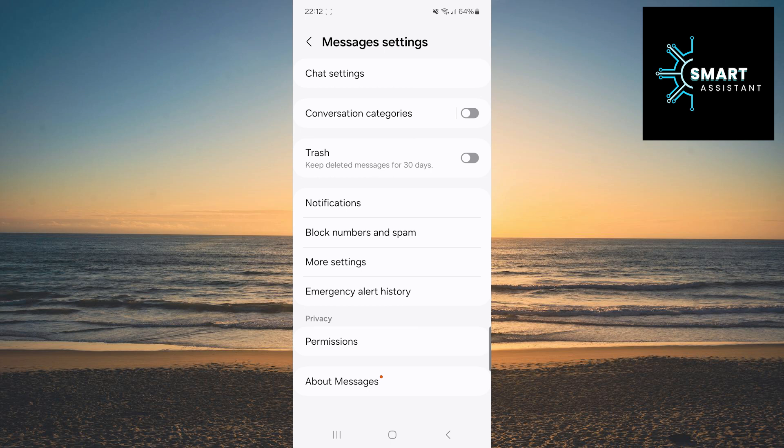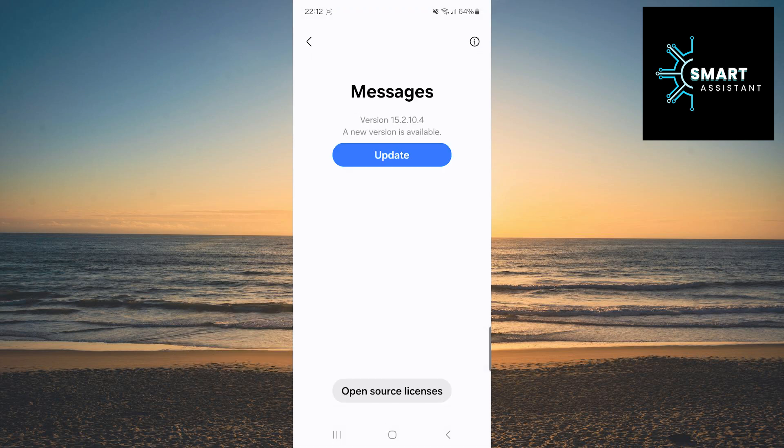Once you're in the settings, find the About Messages option and tap on it. If there is a new version of the Messages app available, you will see the Update option.